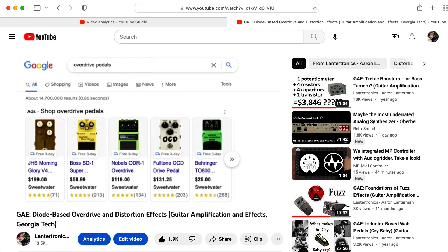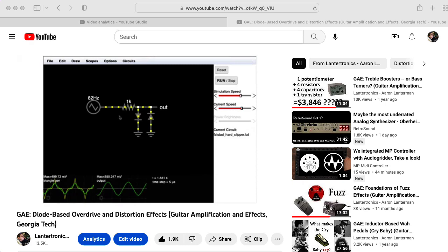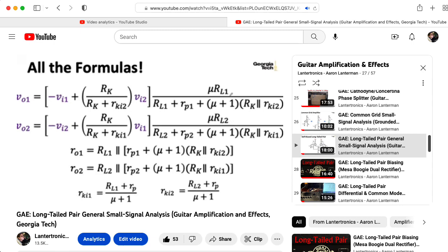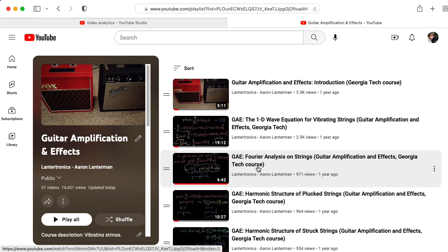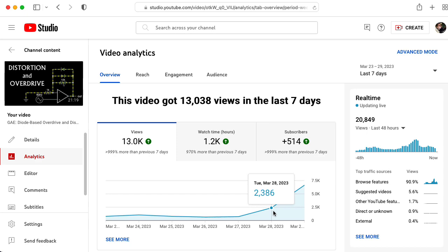It's always been the most successful video in this particular lecture series. I do some eye-catching simulations in the Falstad circuit simulator. It doesn't have any of the mathematics that typically causes my watch time to crater as people run away screaming. And a title like 'diode-based overdrive and distortion effects' is probably more eye-catching than a title like 'Fourier analysis on strings.' But this past week has exceeded my wildest expectations.